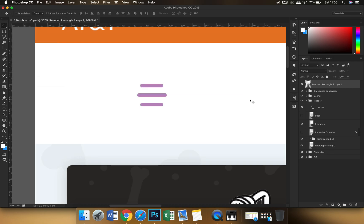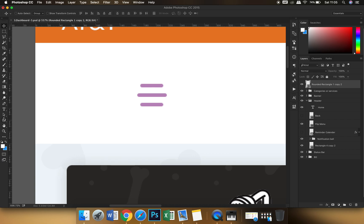Now what happens is sometimes you might need to change any of the aspects of any one particular rectangle over here. So what you will have to do is you'll just have to select this tool.